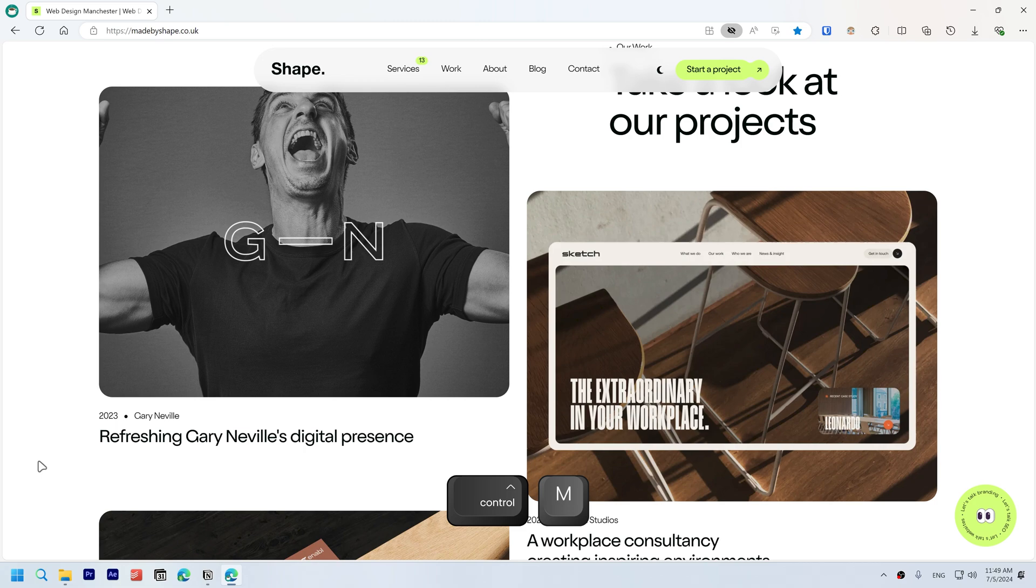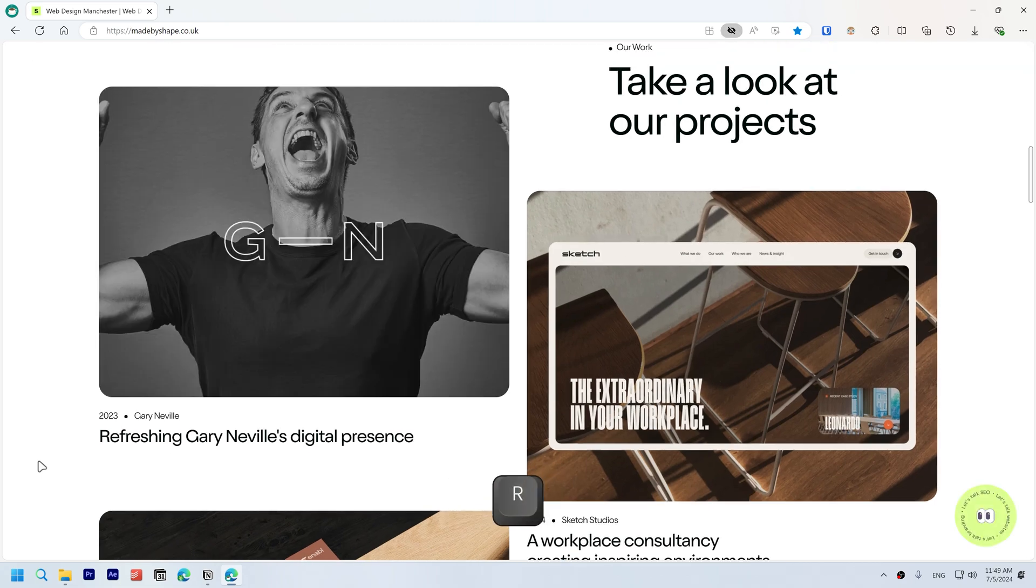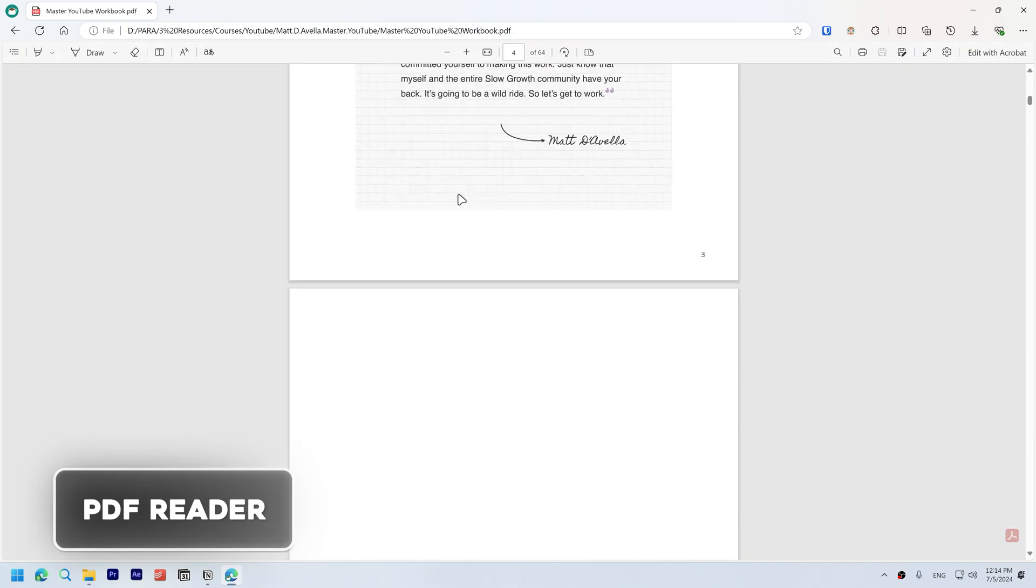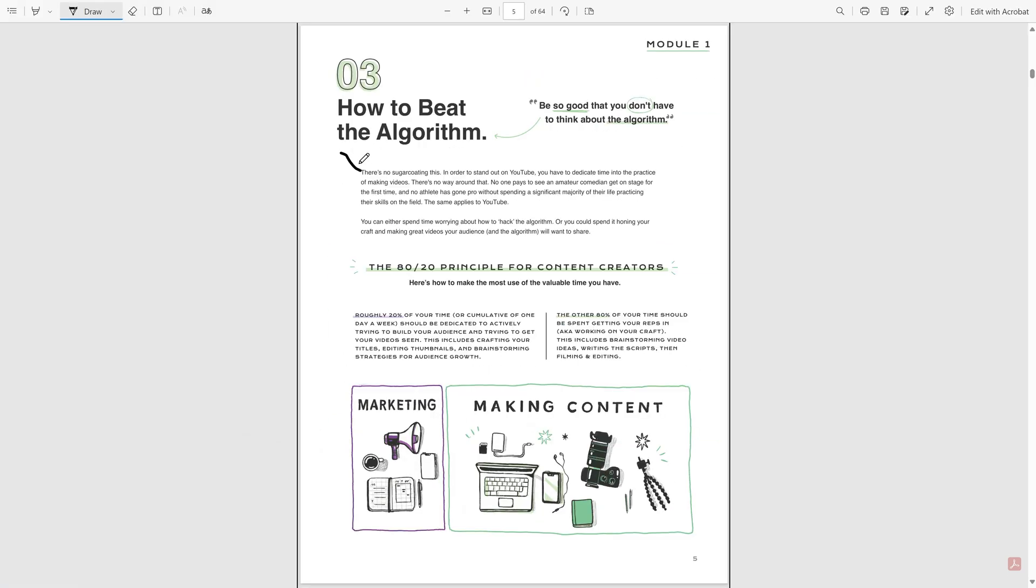PDF Reader. Use the built-in PDF reader in Edge to view, edit, and annotate PDFs directly. Open files with Ctrl+O.